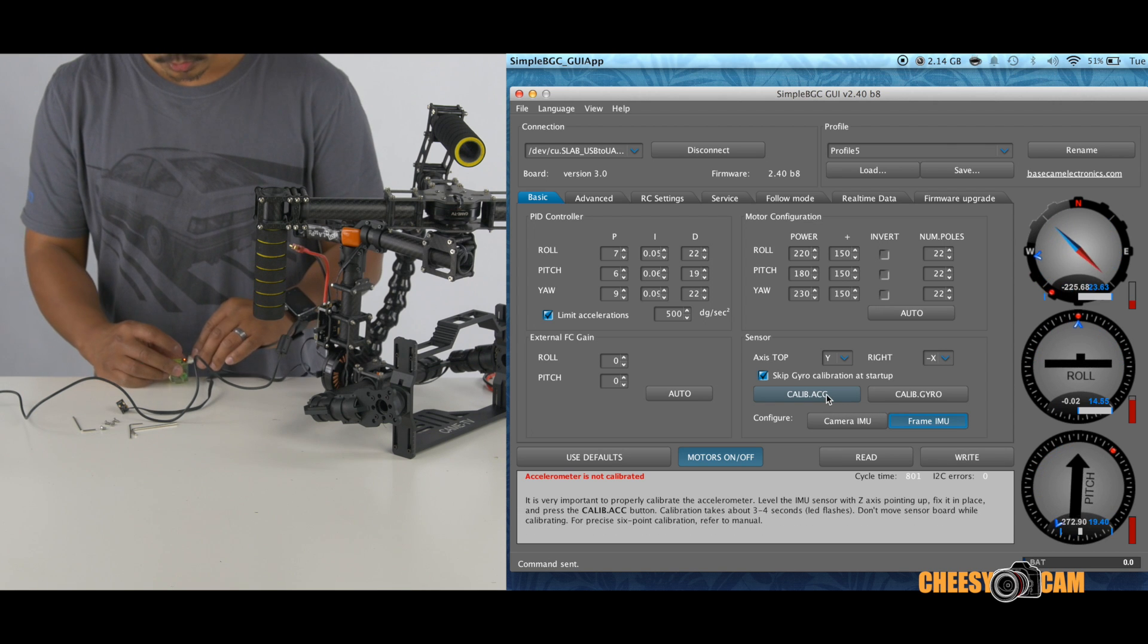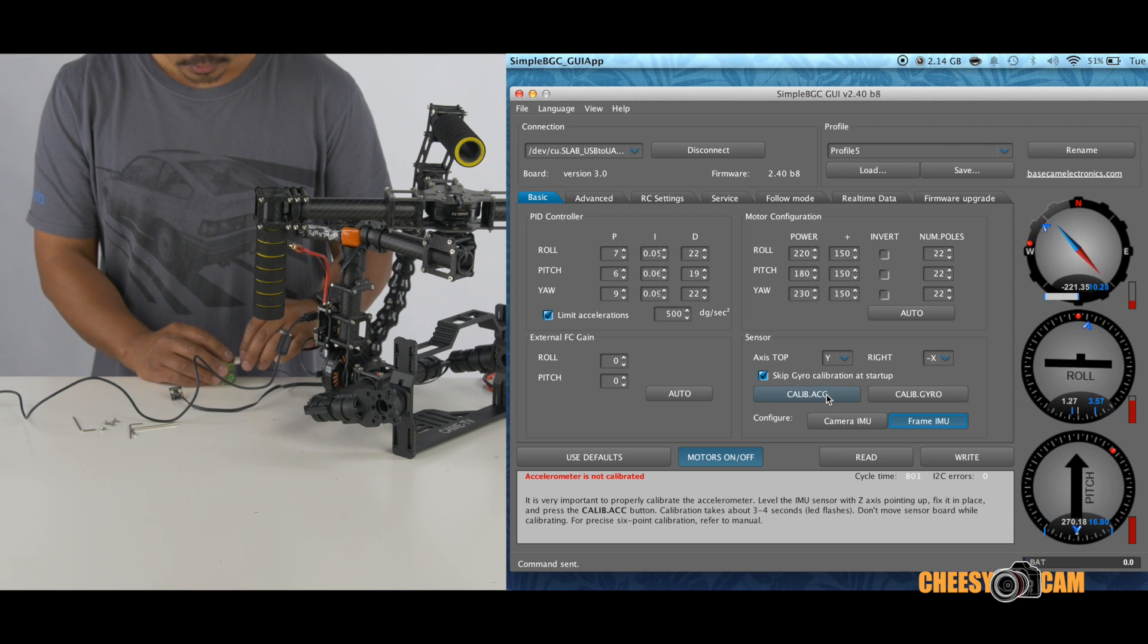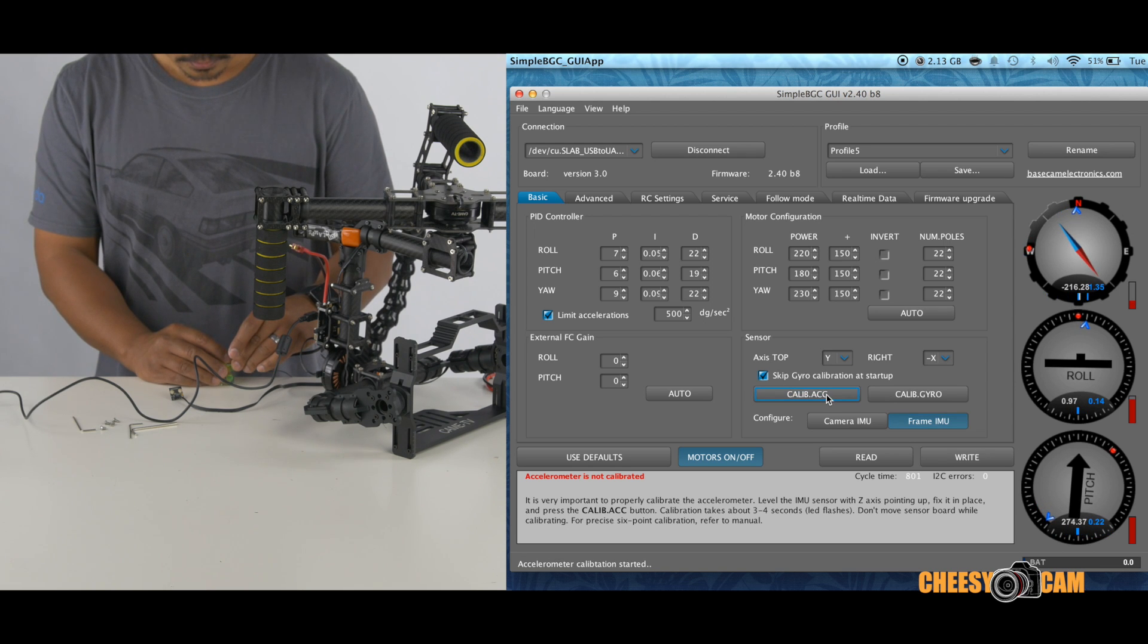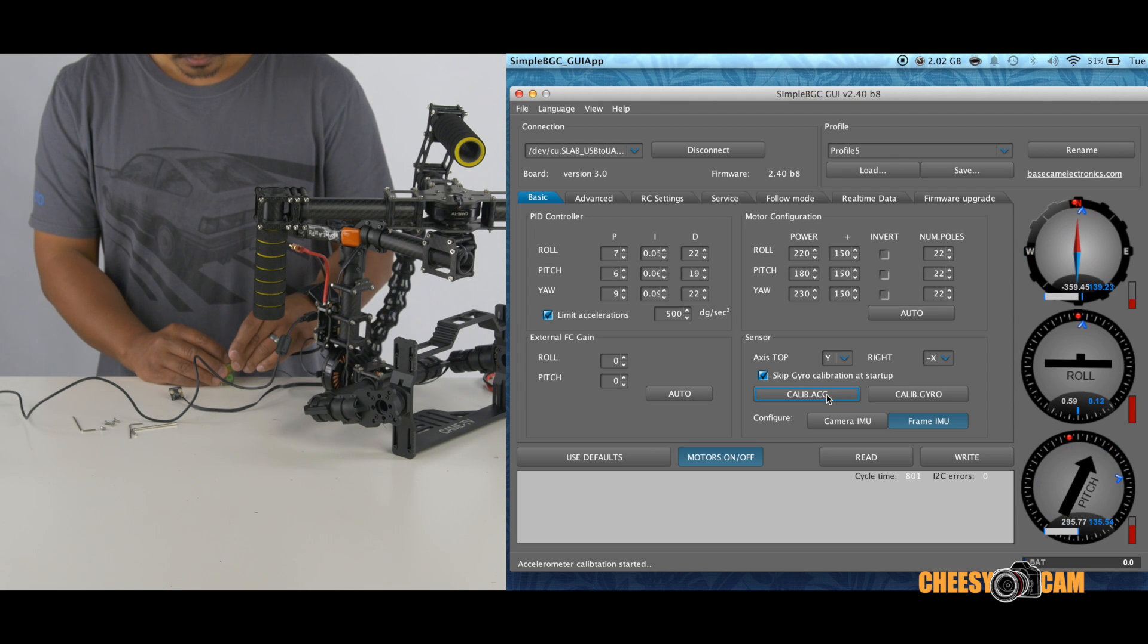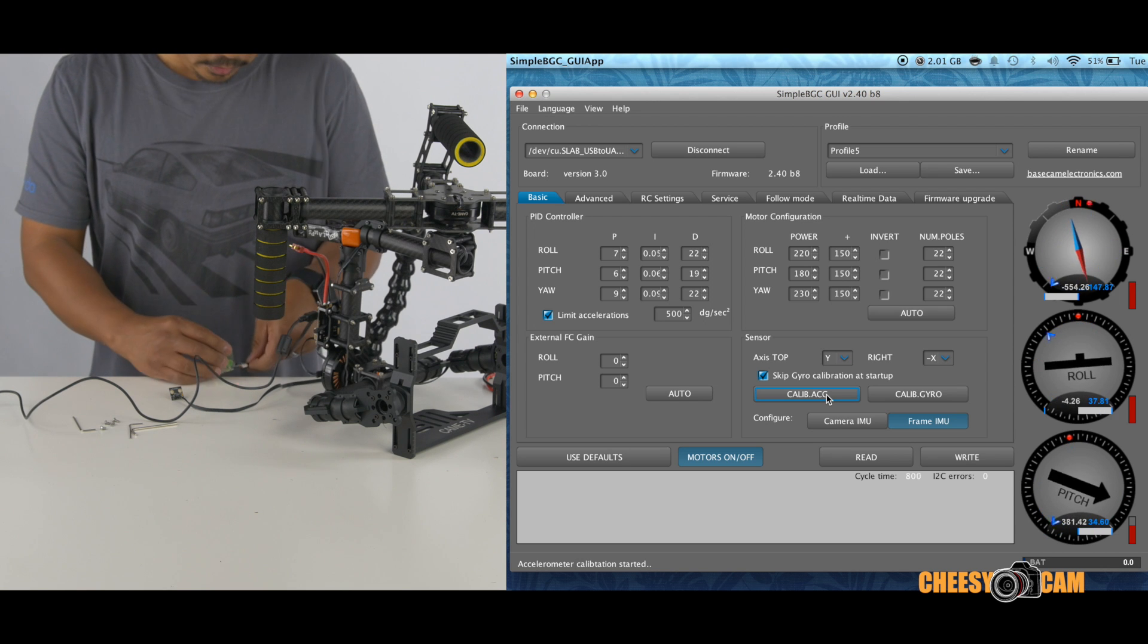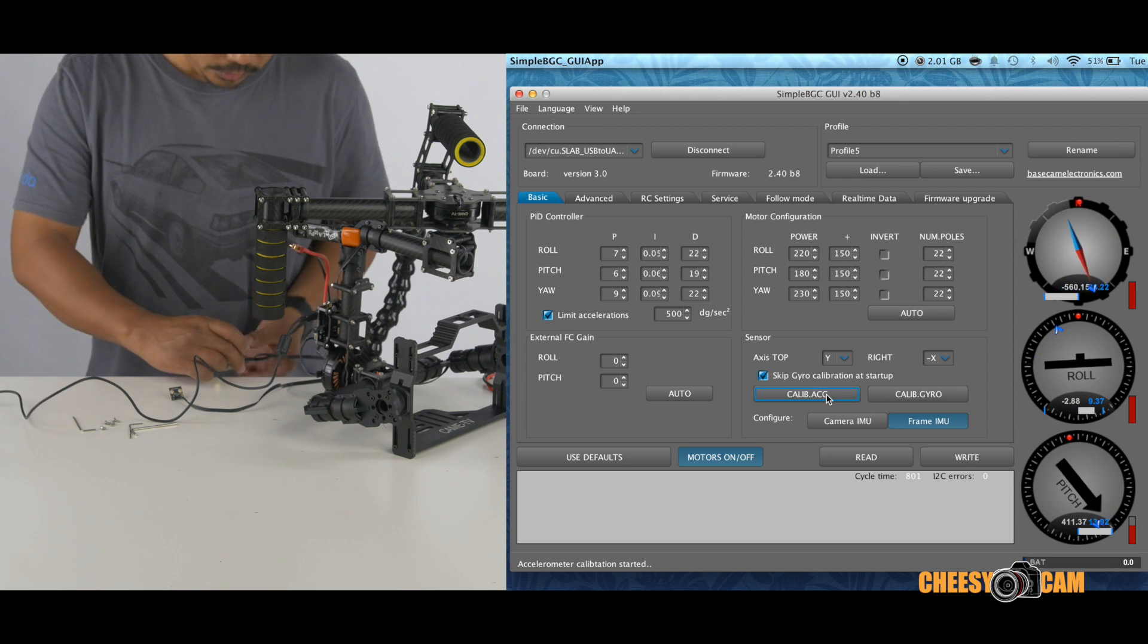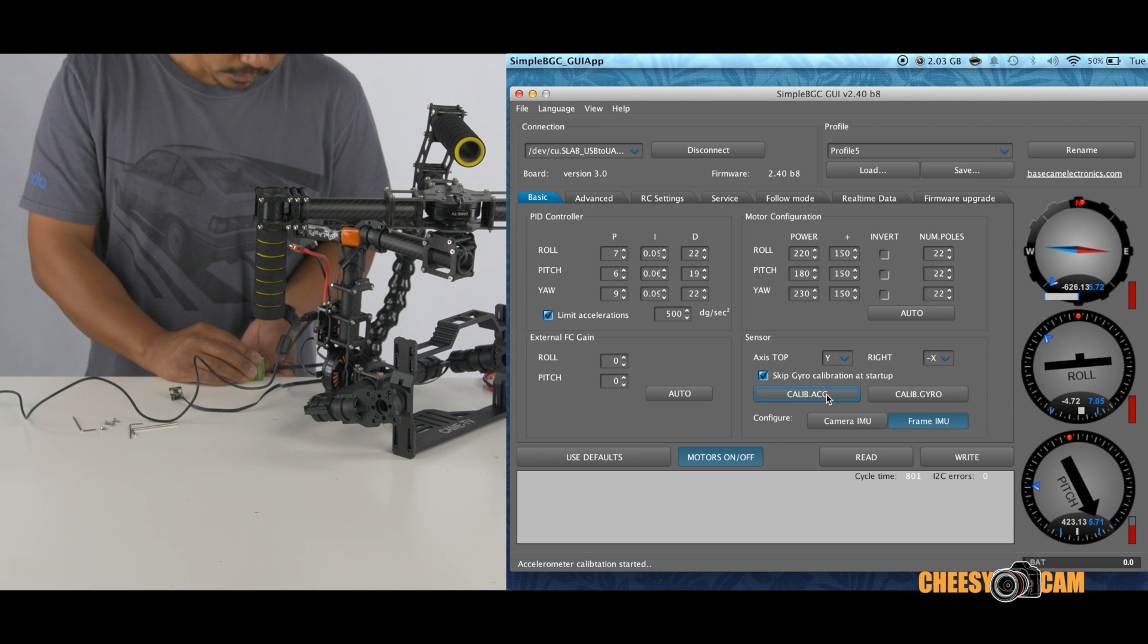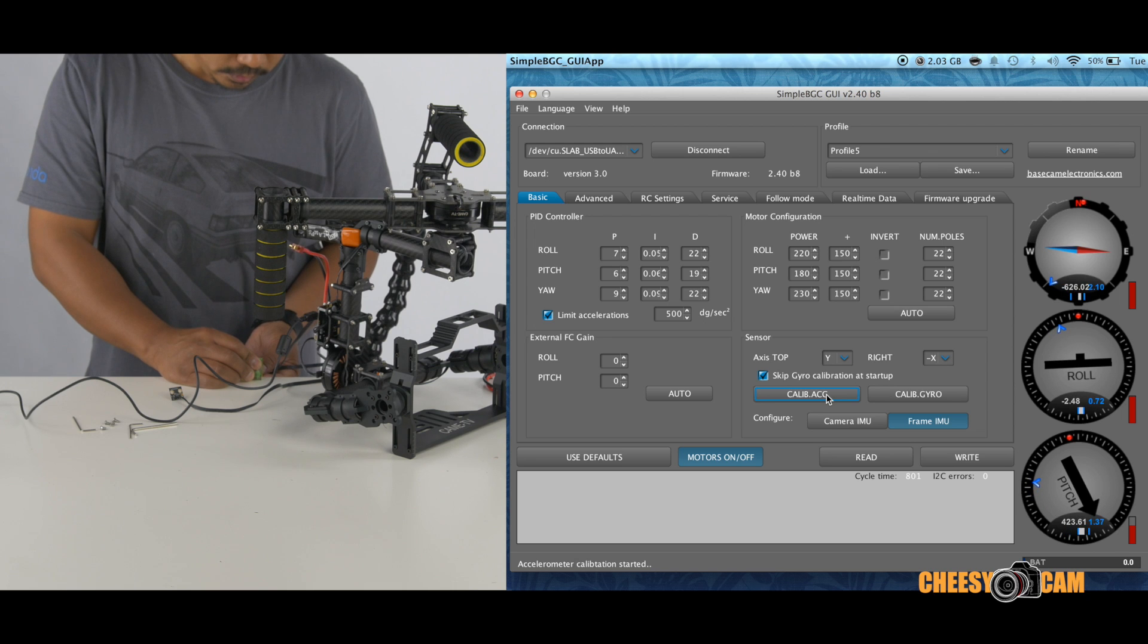First, we'll start with it horizontal. Okay. Now we're going to do this upside down. We'll use the edge of the table to get that. Okay, calibrate.